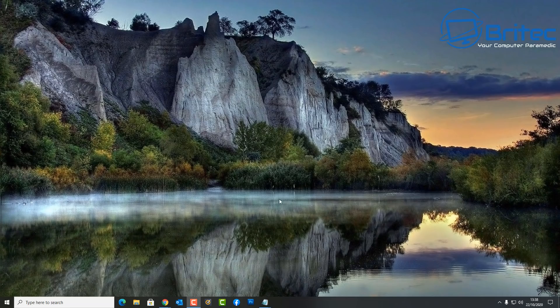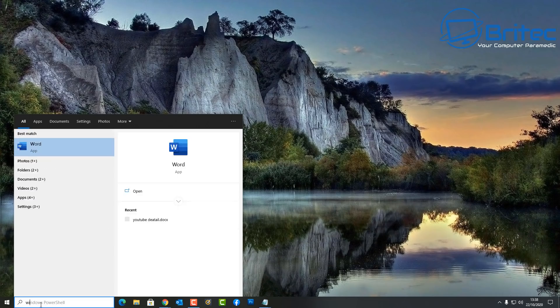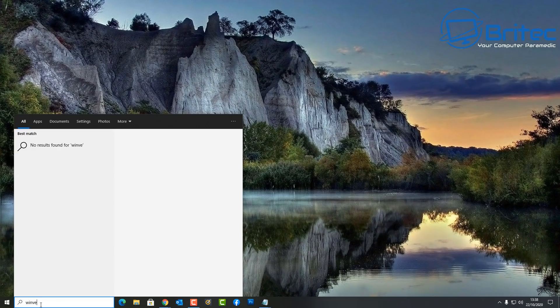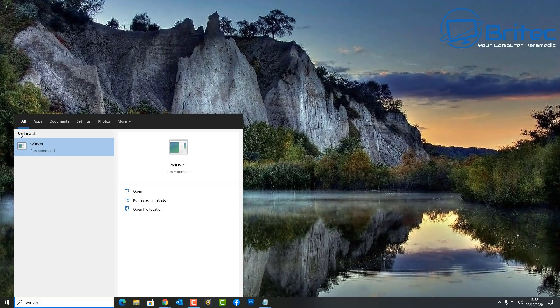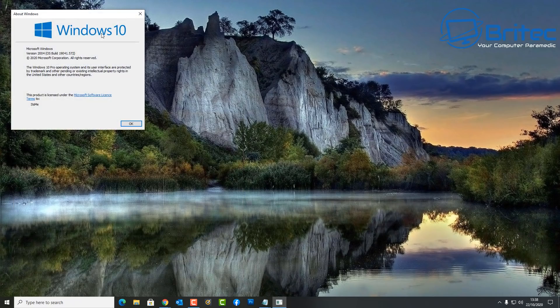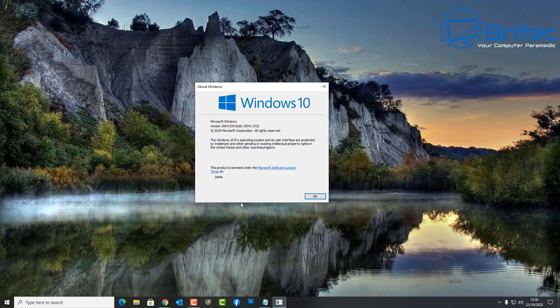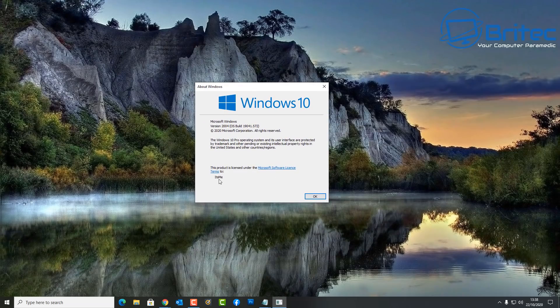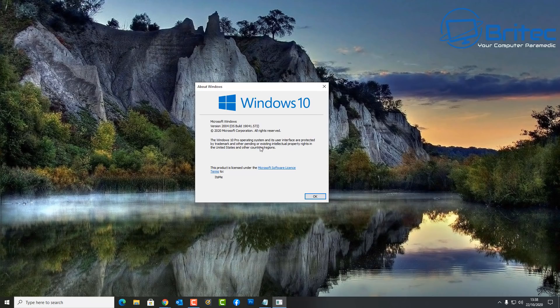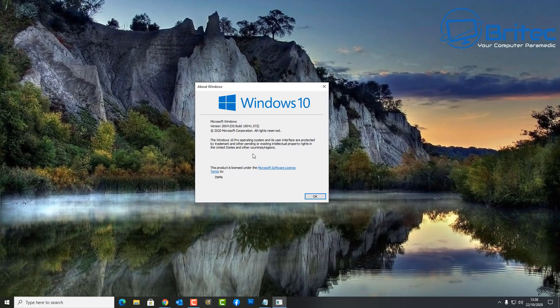We're going to cover all that in this video. First, go to the search box and type winver. This will tell you basically what version of Windows 10 you are running. There's quite a few versions available for people to run. Some people are regular updaters of Windows 10, they like to get the latest and greatest updates from Microsoft by updating right away.